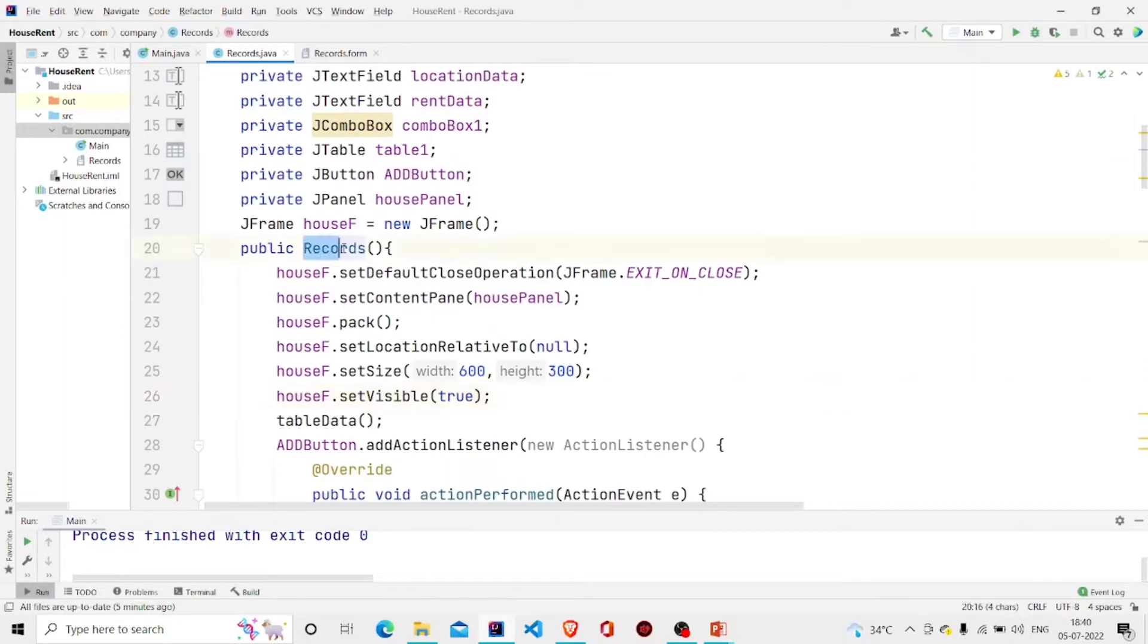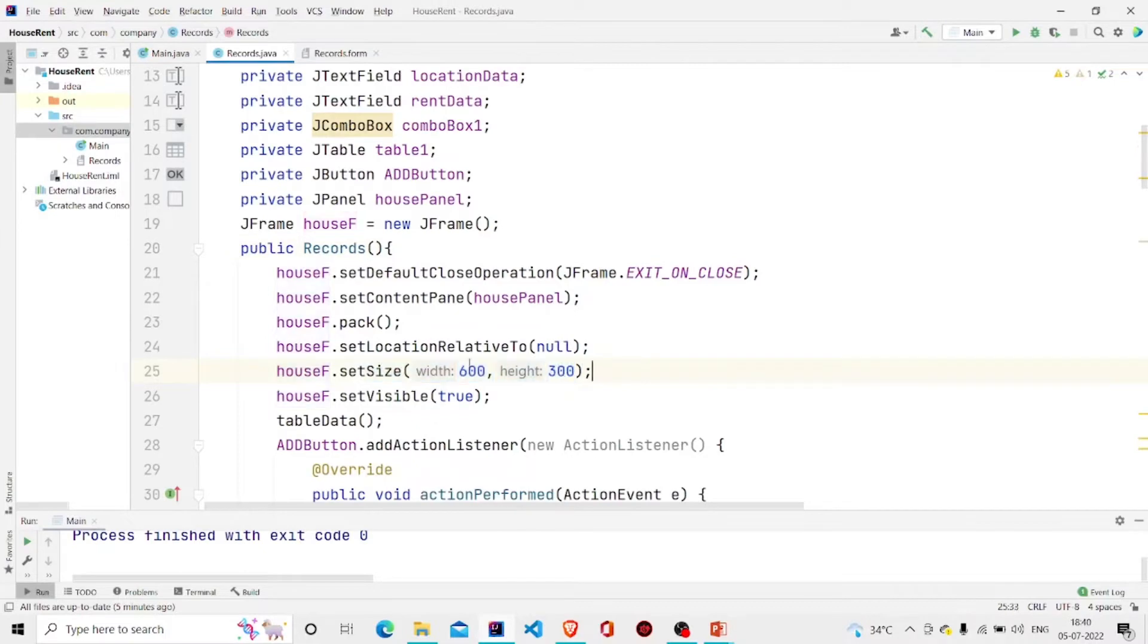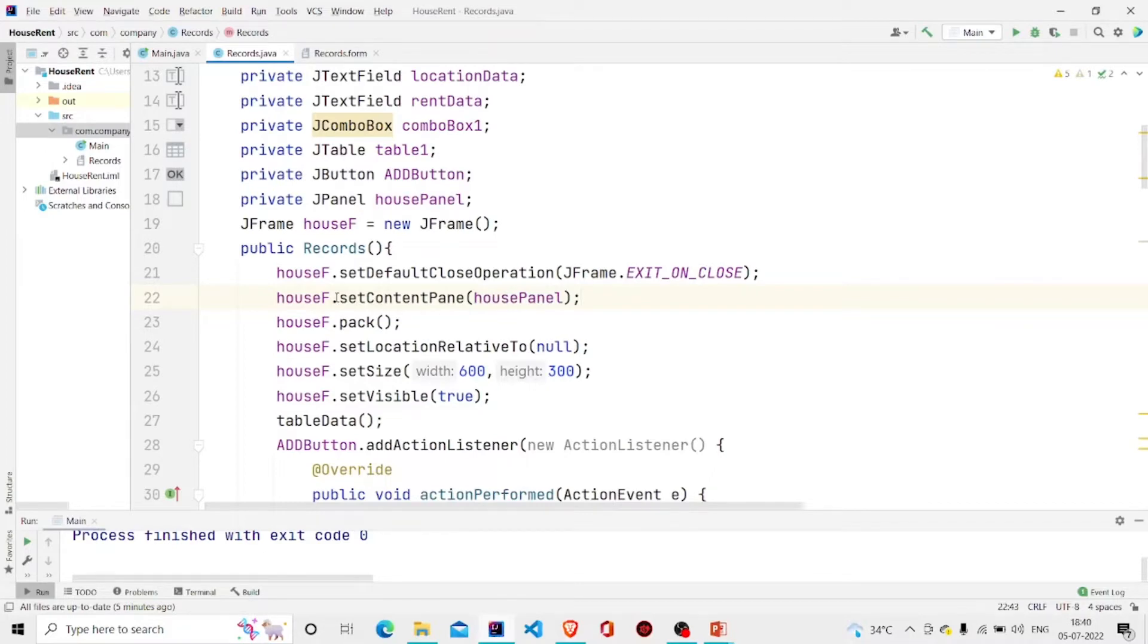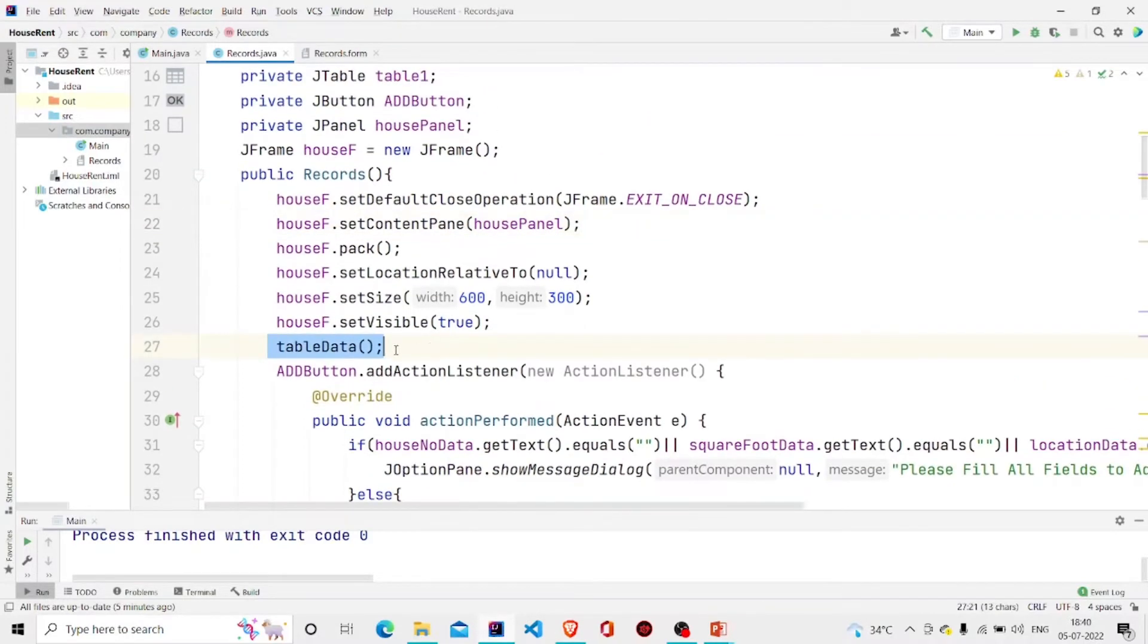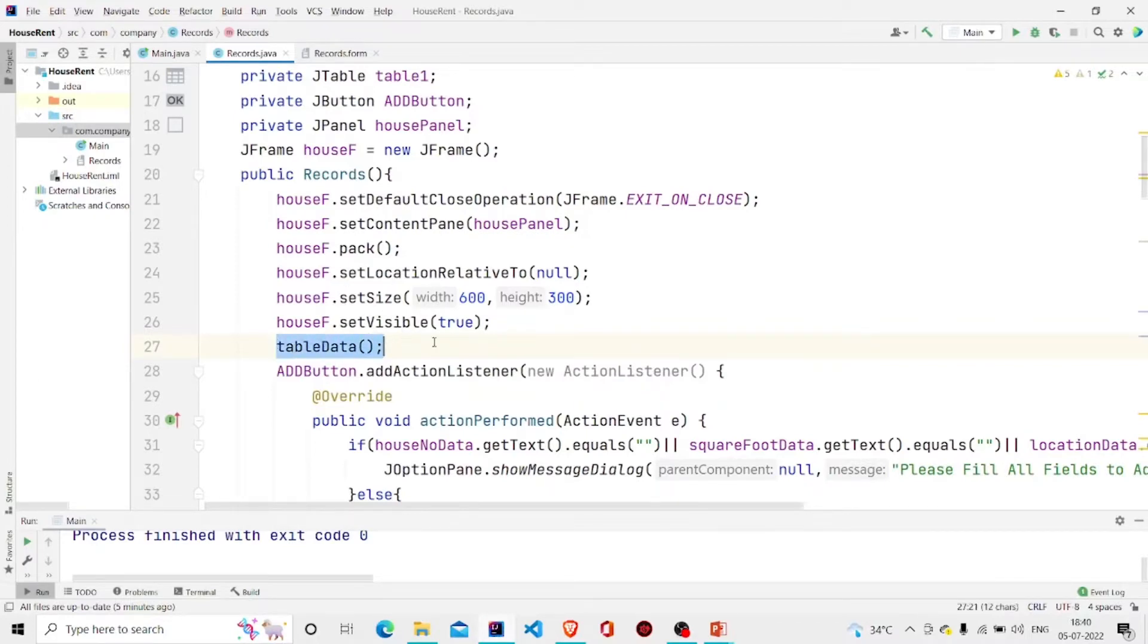You need to add this code so that the layout is available whenever you create the object of Record class. You can set the size with this and pass your JPanel over here, which I have named as housePanel, in the setContentPane method. Then simply call the tableData method in the constructor so that whenever our program runs, the data is updated in the table.